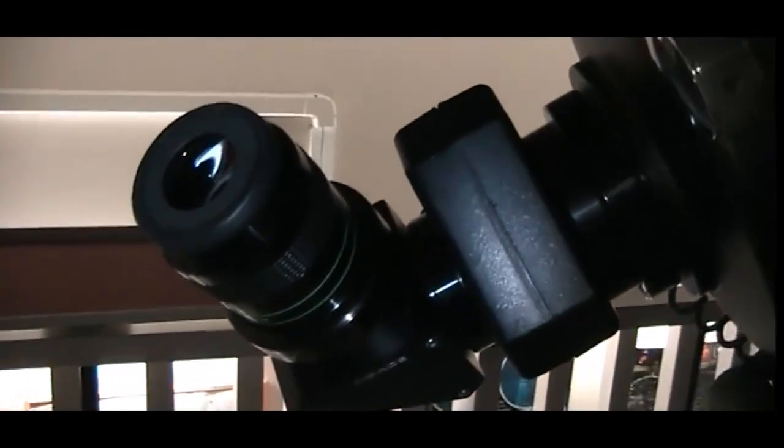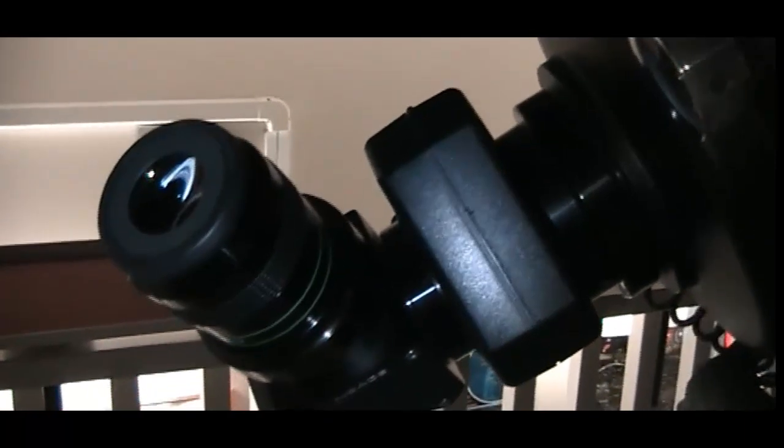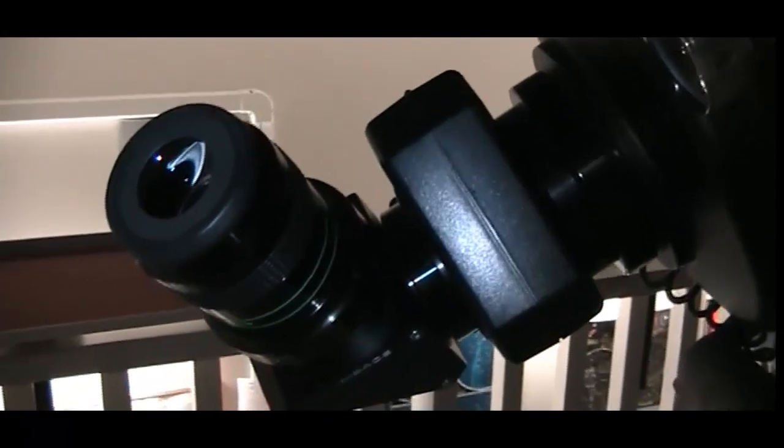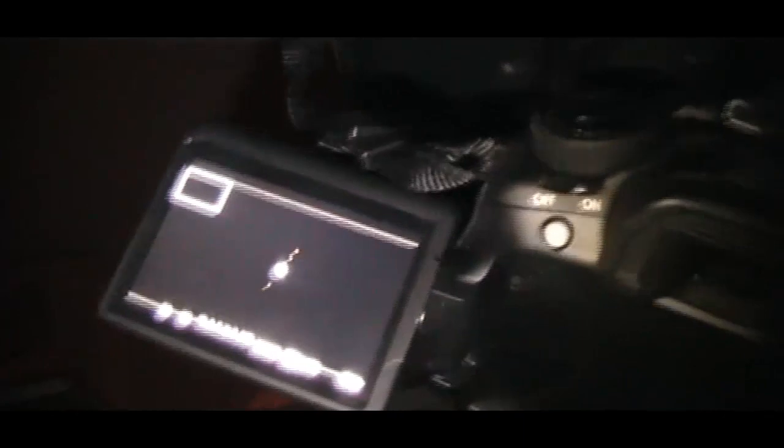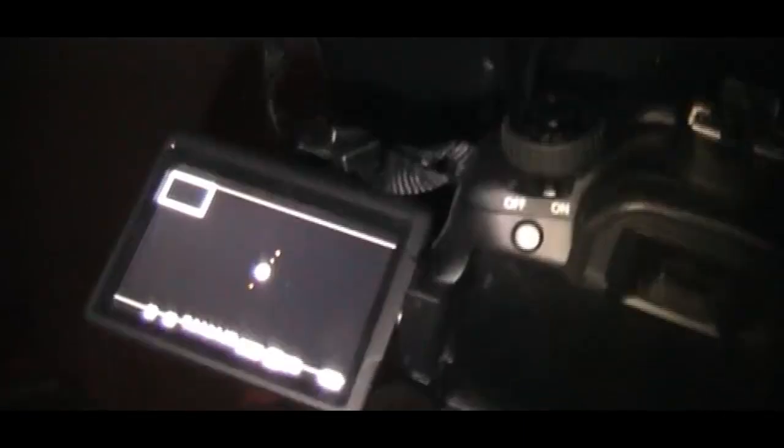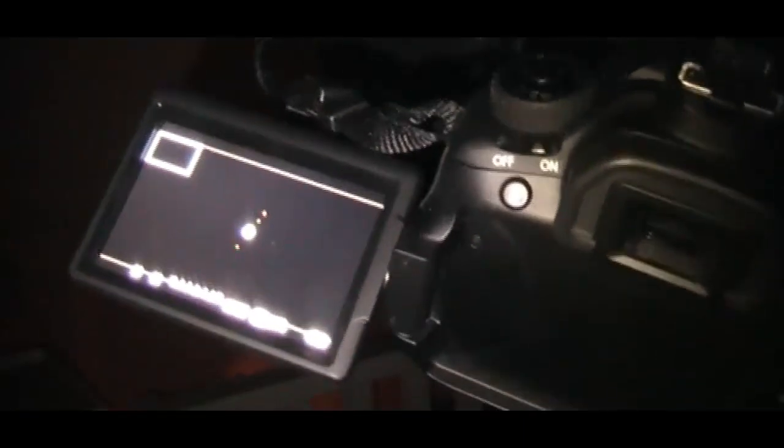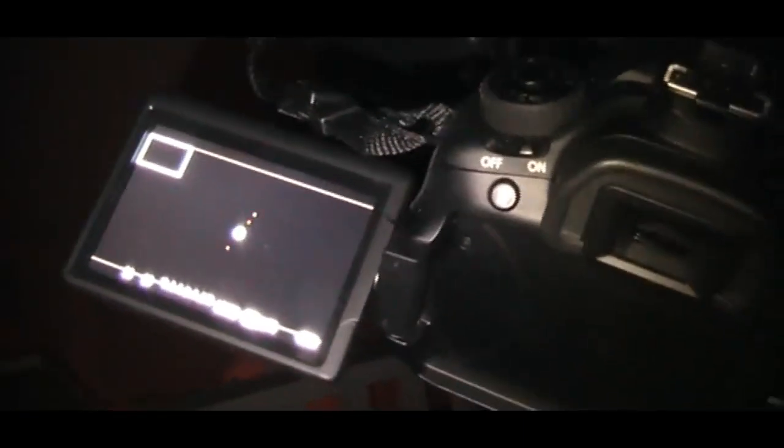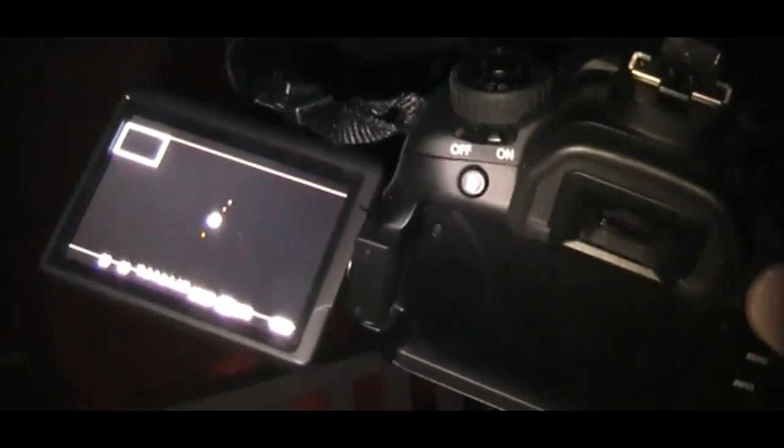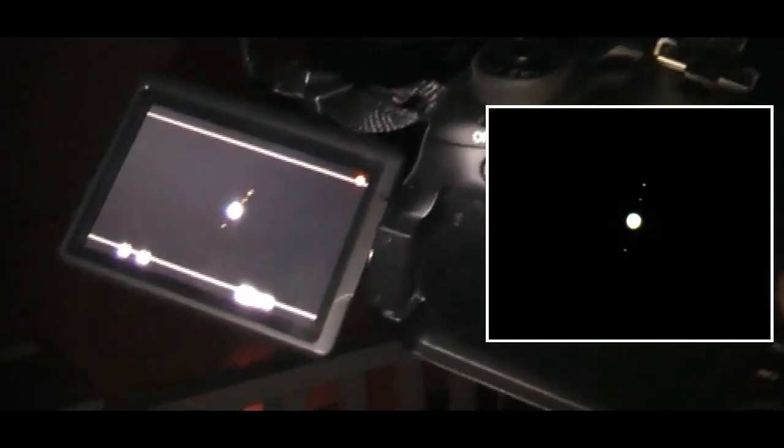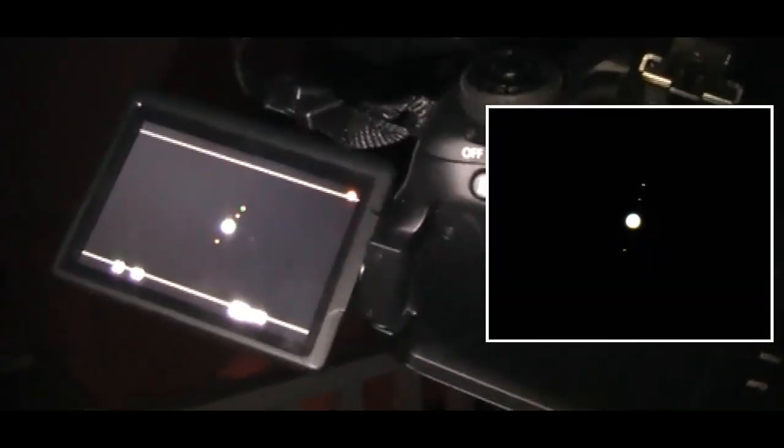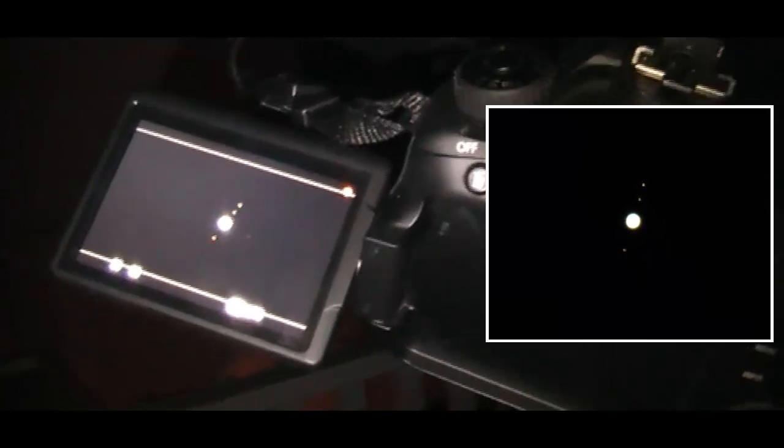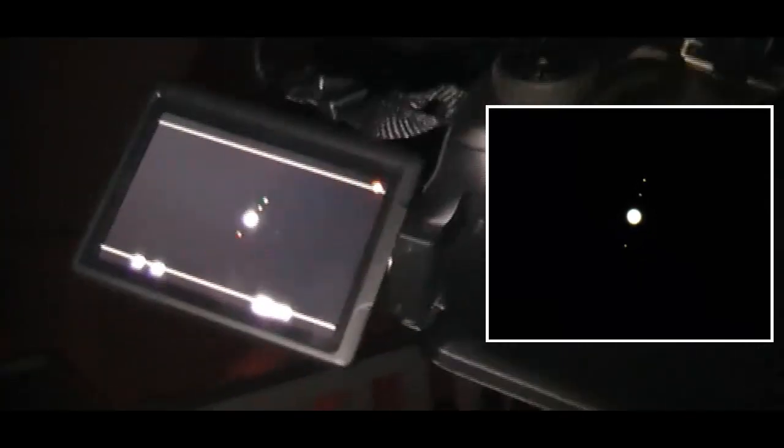I've got the Canon 60DA DSLR camera connected to the telescope now. As I come around, you can see that we're looking at Jupiter on the screen and we can see three of its four main moons. I'm going to turn the recording on the camera—we're recording now—and what I'm going to do is defocus the telescope as we're looking at Jupiter.